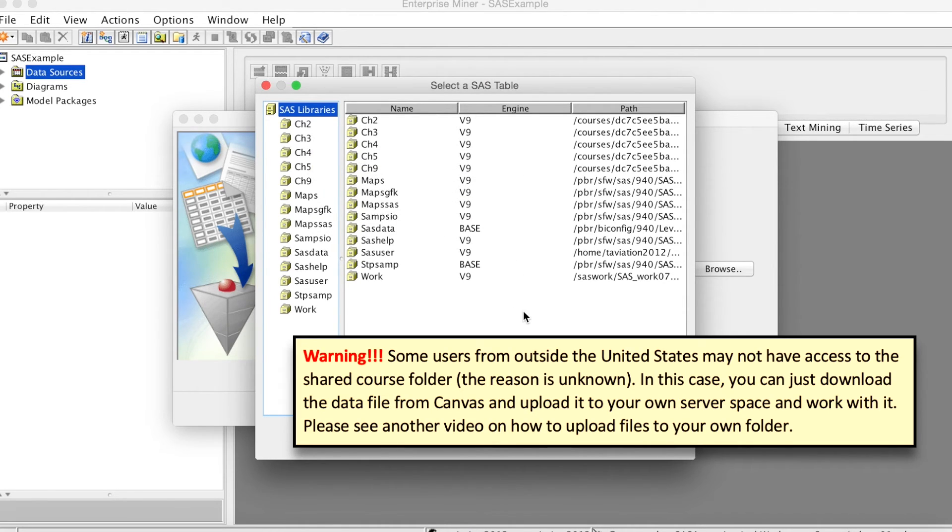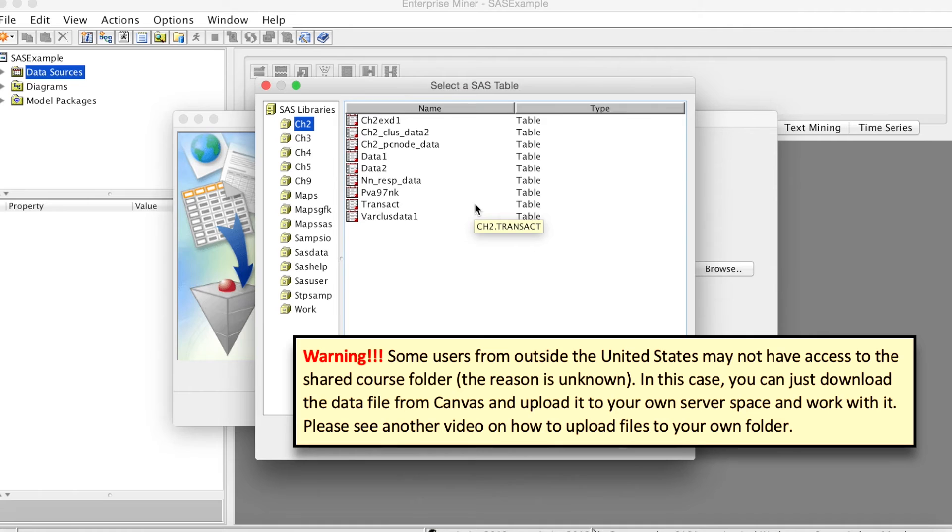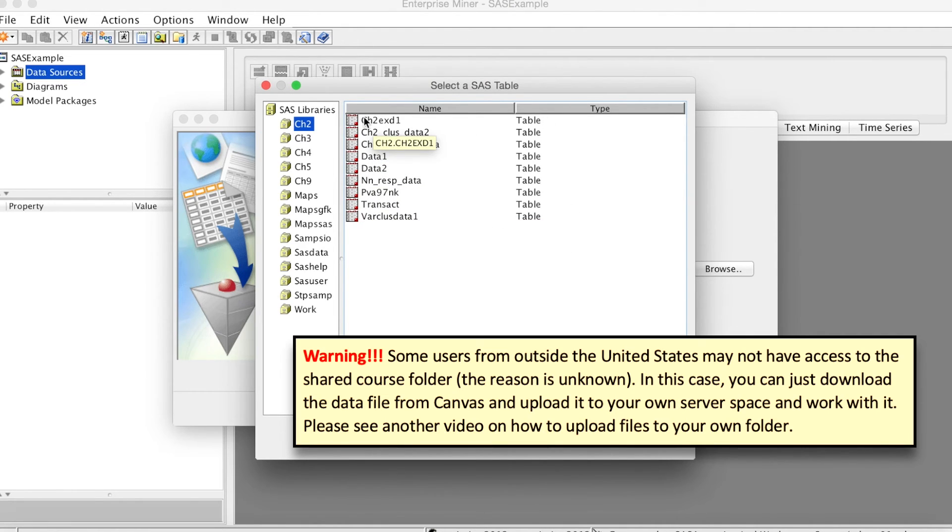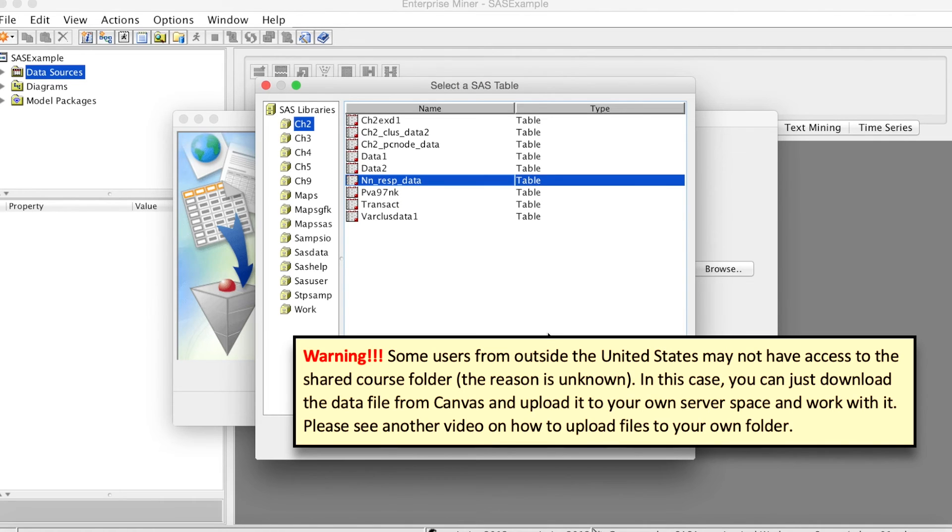For example, in this case, we have CH2, CH3, etc. Click on CH2, and SAS will open the corresponding folder with datasets in this folder. For our course, you might see different datasets. We select one data and click Next.